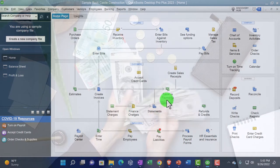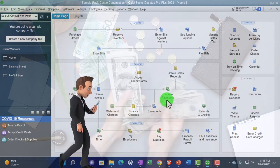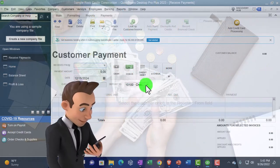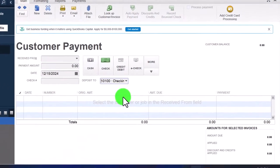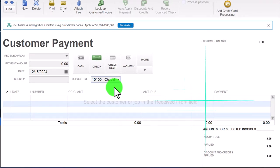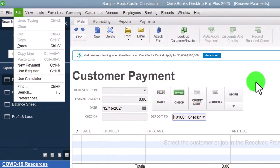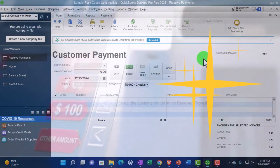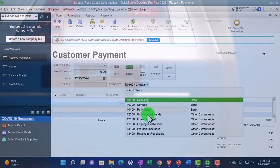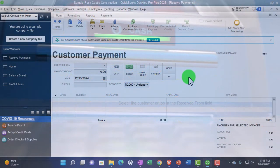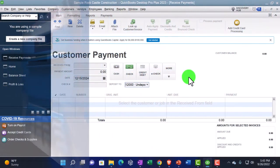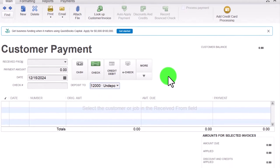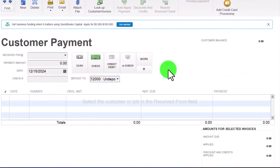This part gets a little tricky because it's possible that we deposit at this point with the receive payment form directly into the checking account — there's an option to do that which you'd have to turn on in the settings. However, oftentimes you want to use the default setting which is to put it into undeposited funds. That's the default because it's possible you'll get paid in a way where you need to group those payments together and put them into the bank in the way they'll show on the bank statement. If you get cash payments, for example, you might group those cash payments together from the day and deposit them.